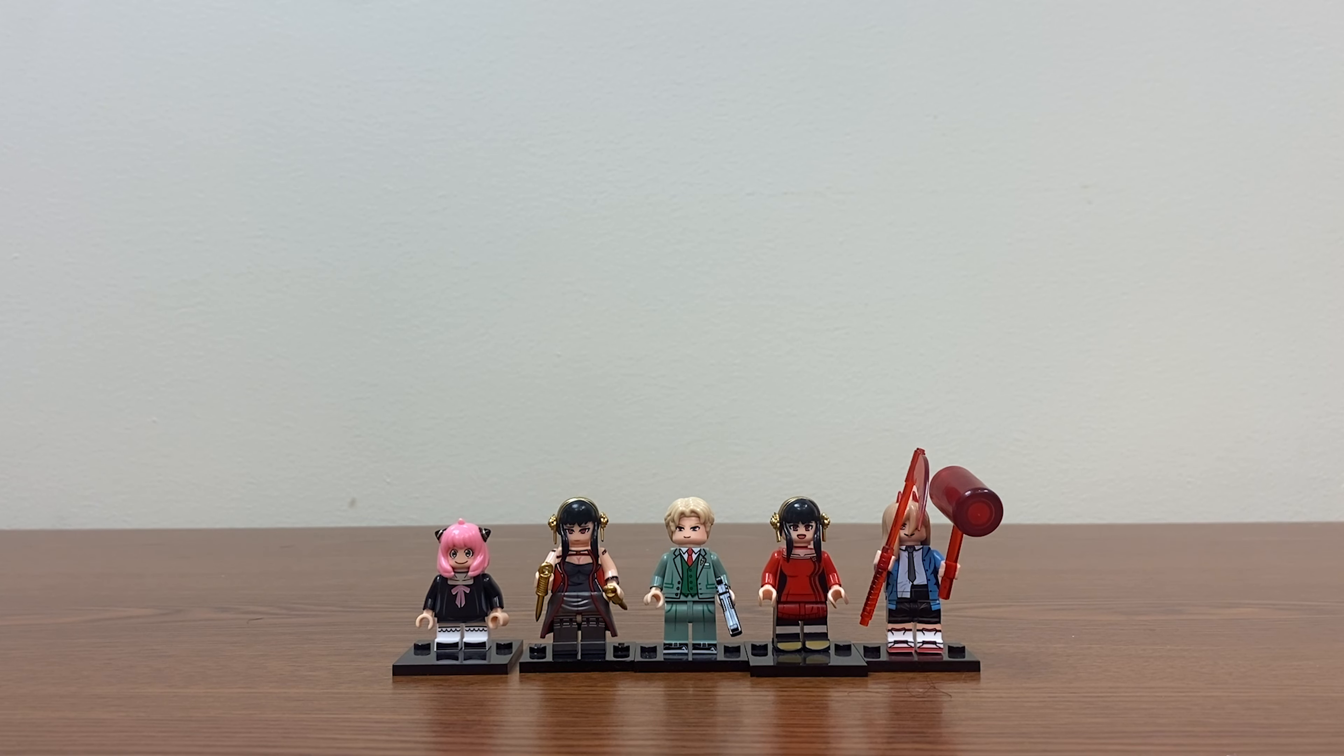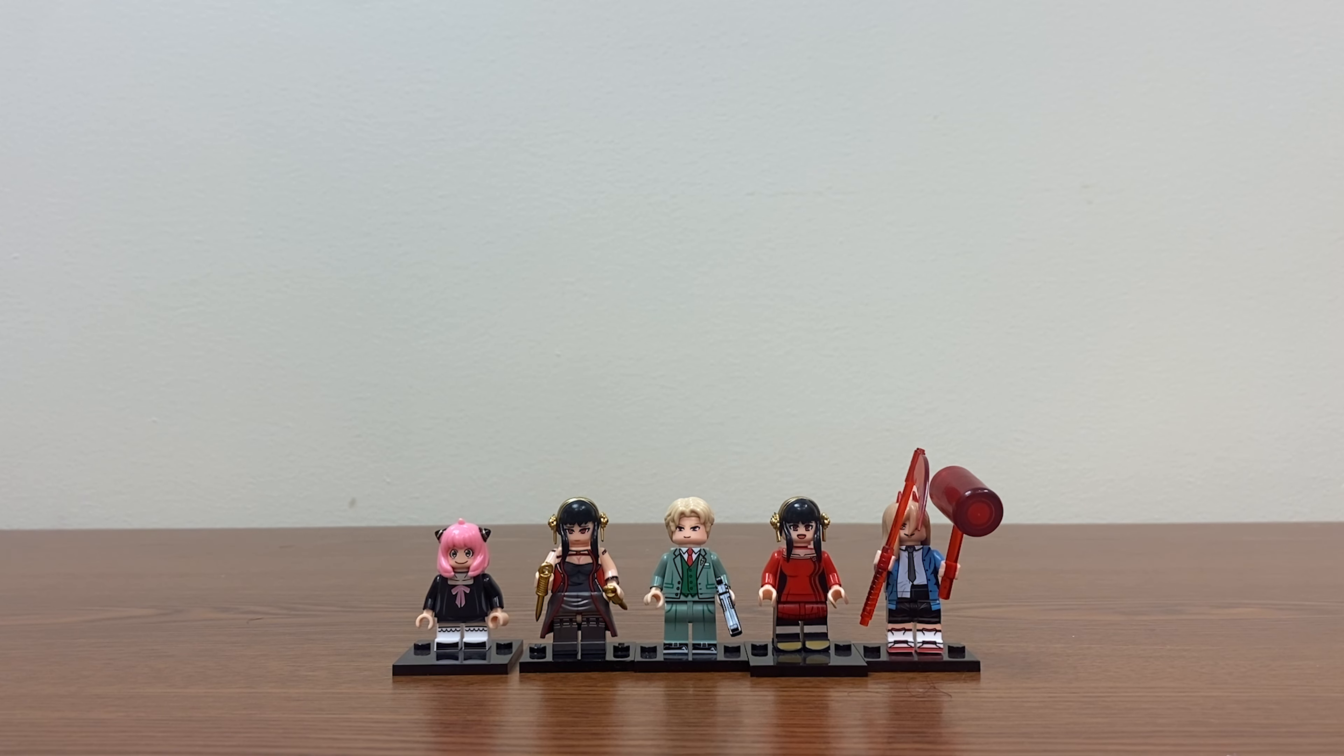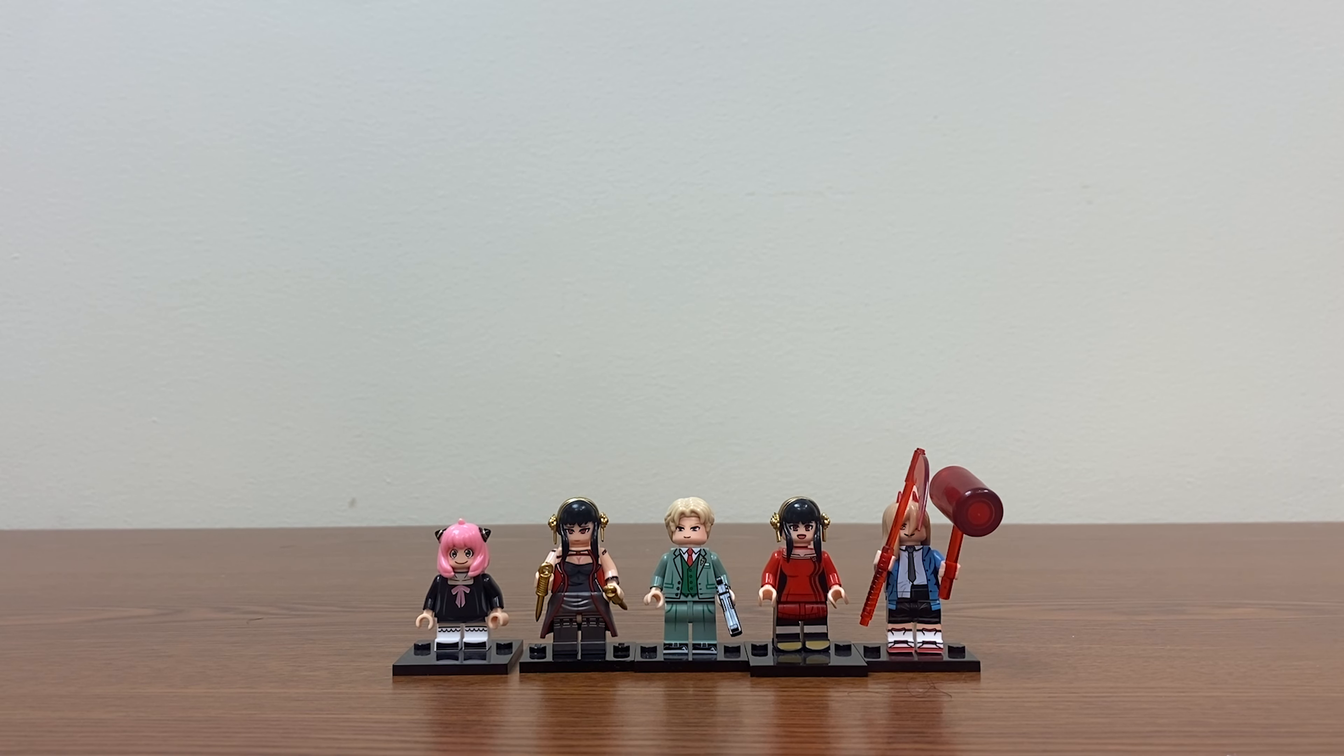This is the Nightwolf howling at you and today we're going to be taking a look at a set of minifigures for Spy x Family plus Power.